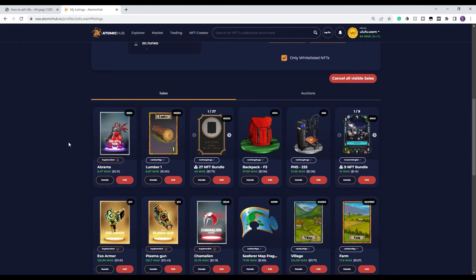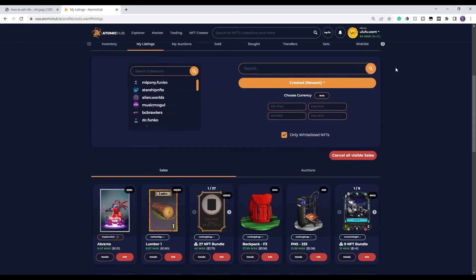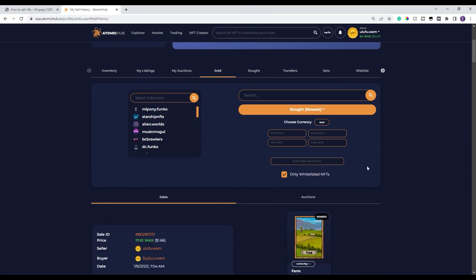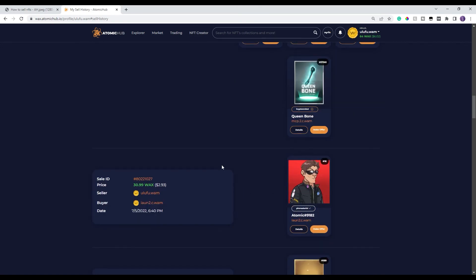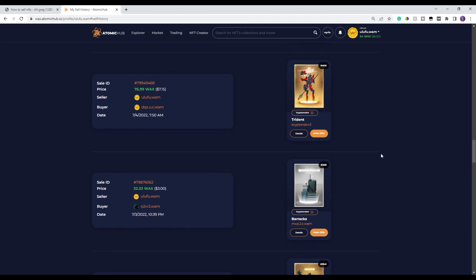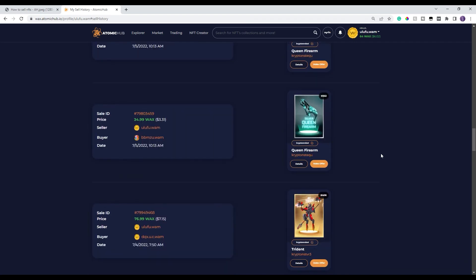The other question I get all the time is: 'My WAX just went up, I had a whole bunch of things listed — how do I know what I sold?' That's really easy. If you're in the same menu, scroll up a little bit and you'll see the top menus. Just click on Sold, and it'll show you the last list of things you've sold on the secondary market — what you sold it for, your wallet, who you sold it to, and the date.